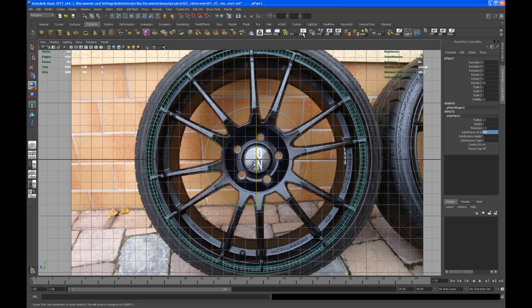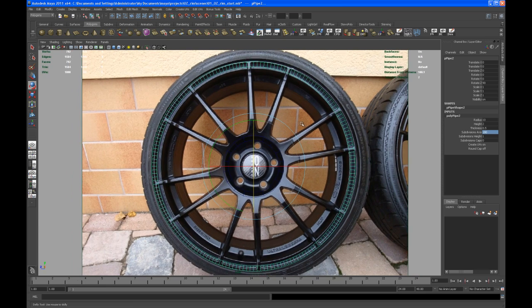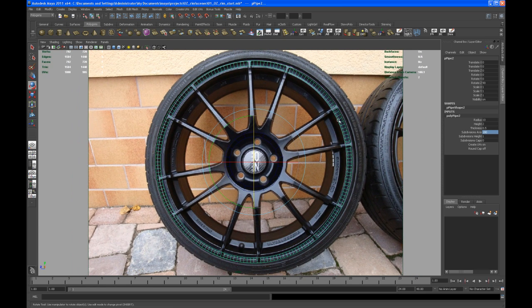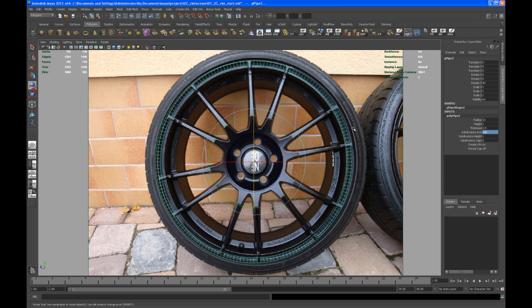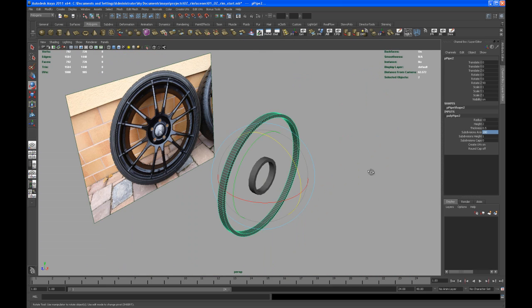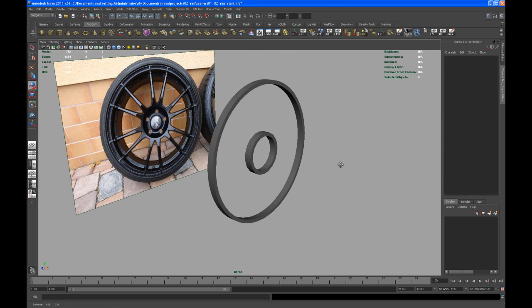As I mentioned before, I got an icon on my shelf to turn that on and off. If you have a look at this, it looks pretty close to the rim in the background. Go back to perspective view.